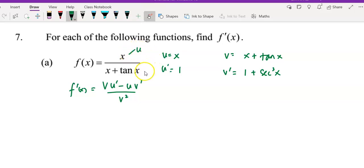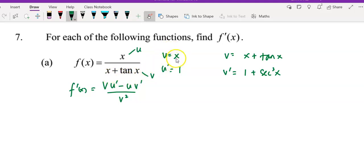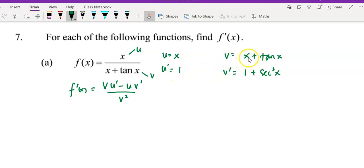Let u equal x and v equal x plus tangent x. After you let u equal x, u' is equal to 1 — differentiate, you get 1. And v equals x plus tangent x, so v' equals 1 plus secant squared.